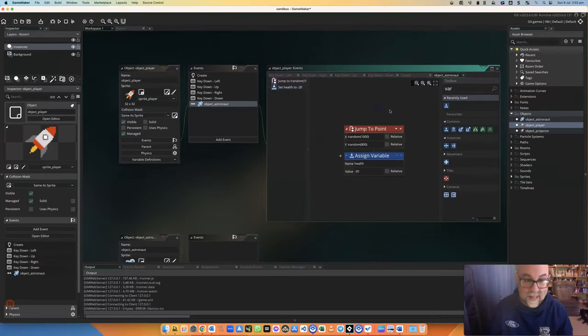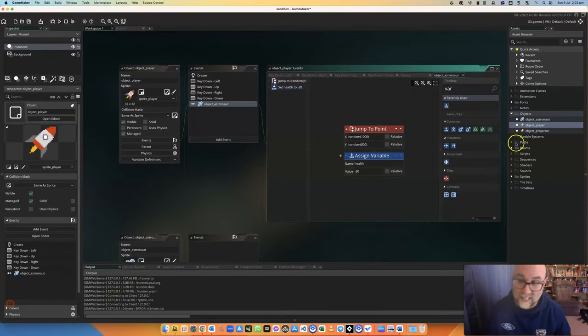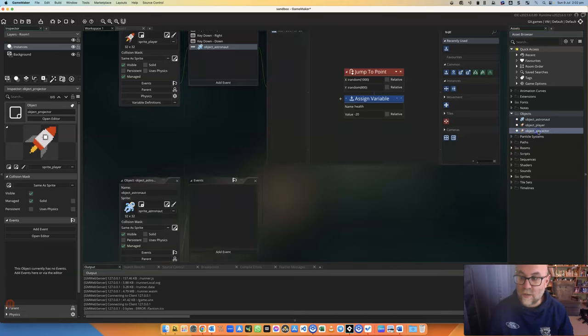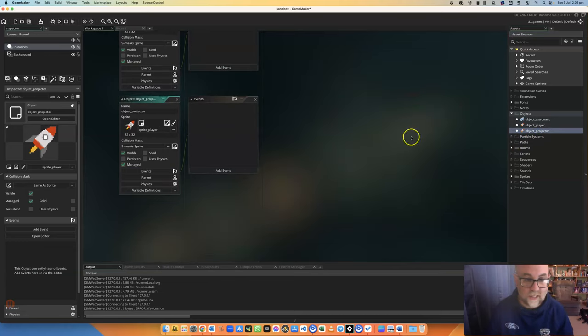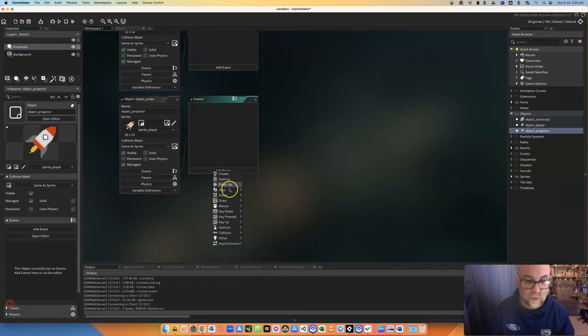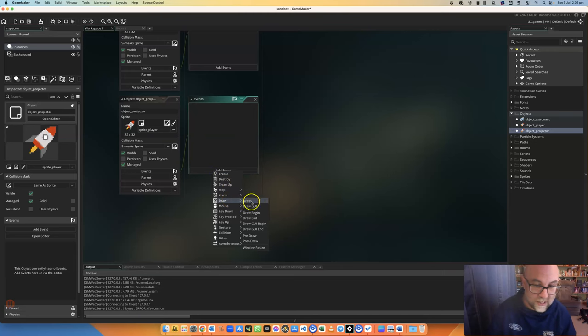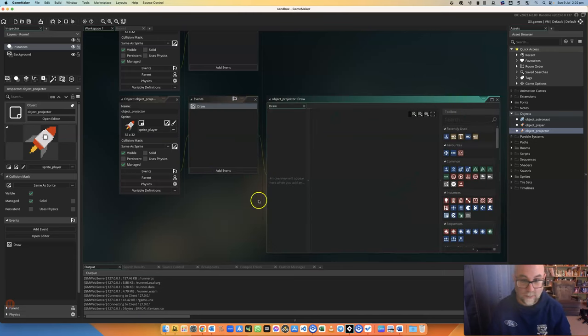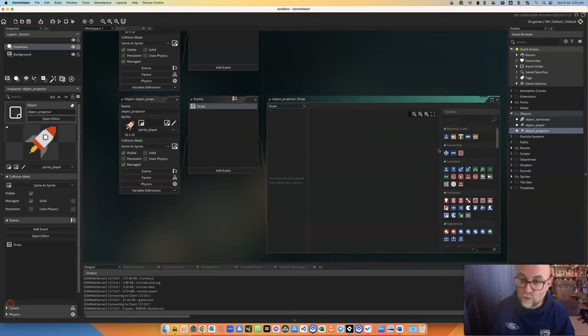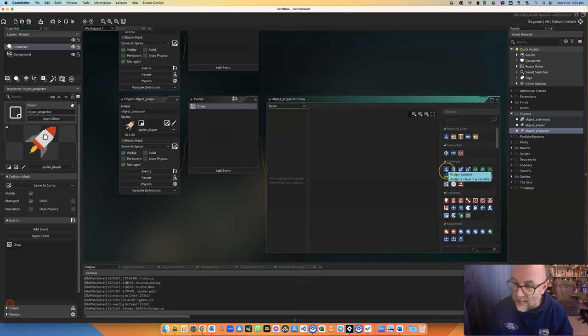Now, that will probably work, but we can't see it. We're going to go into my projector object, and I'm going to create a draw event. Remember that will make the object itself disappear, but it will put stuff on the screen.